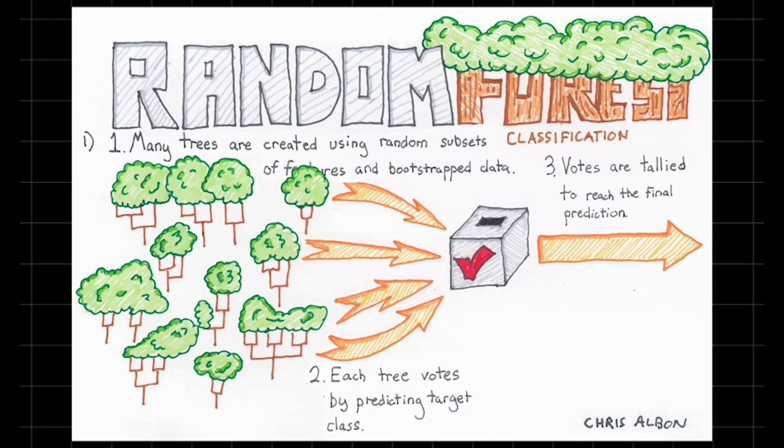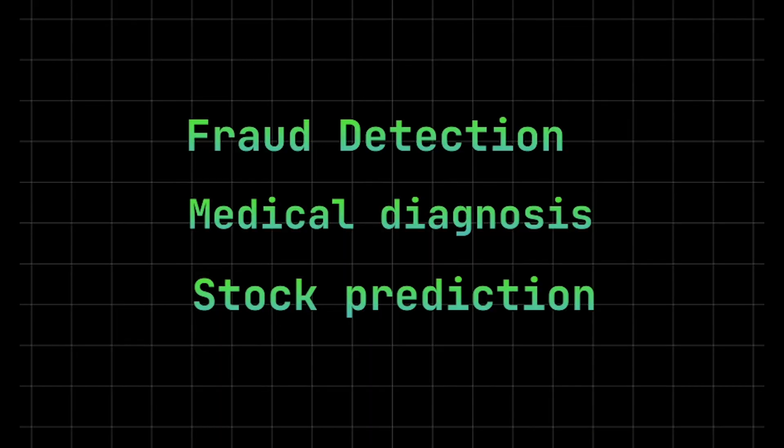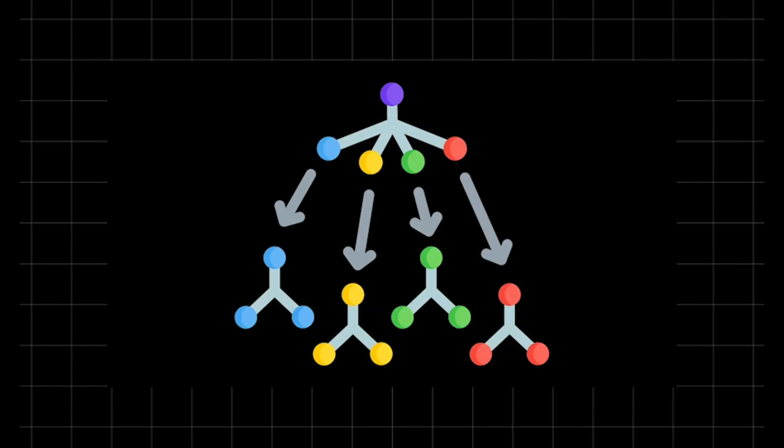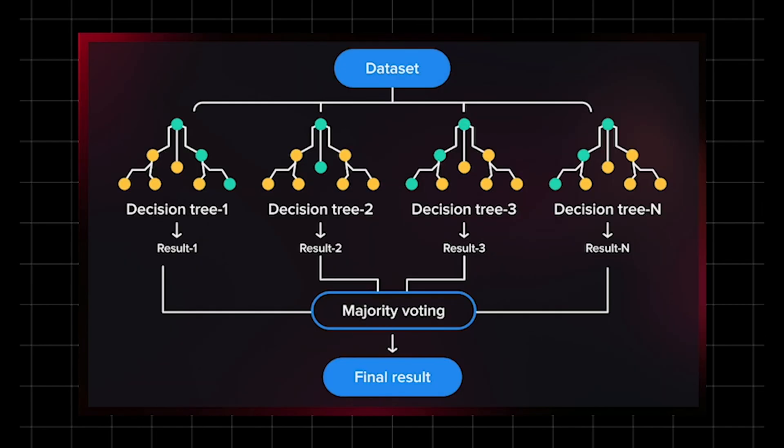Then the forest tallies the votes or averages predictions to deliver a strong, unified answer. As a result, it not only handles complex patterns but also resists overfitting better than a single tree. This strength powers applications like fraud detection, medical diagnosis, and stock prediction. Advanced tweaks, like tuning tree depth, number of trees, or feature sampling, push its performance even further. They ensure diversity among trees and balance speed with precision. Random forests transform data through collective decision making and open new frontiers in reliable, high-accuracy modeling.